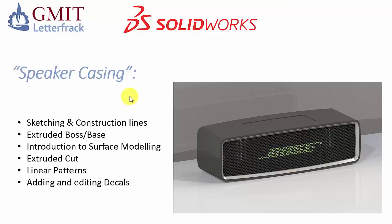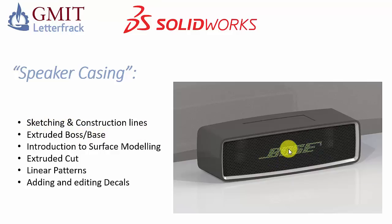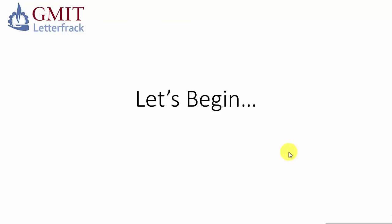So to do so, we're going to use a little bit of surface modeling, not too difficult. Before we can actually achieve that, we'll set up the surfaces with some extrude-boss bases and some sketching incorporating some construction lines. And finally, to generate this realistic looking mesh, we're going to use some extrude cuts, linear patterns, and we'll add a decal as you see here. So let's begin.